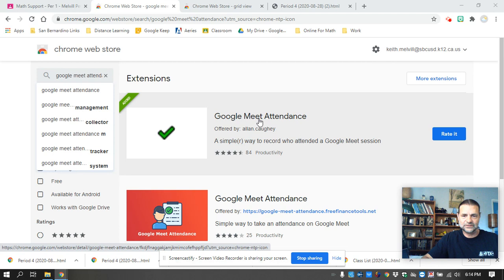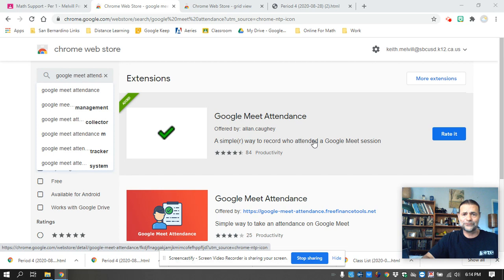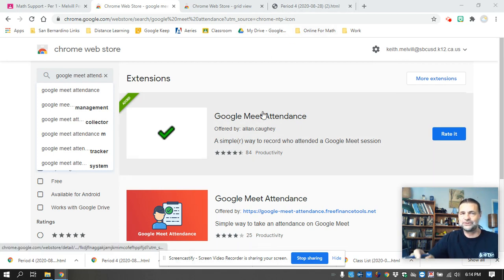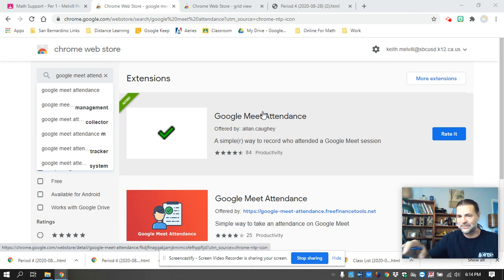This one, the Google Meet attendance by Alan Kohei, does it automatically for you. You don't have to worry about the attendance. It saves the file for you. It tells you how long they were there, how many times they came in, when they missed, everything.